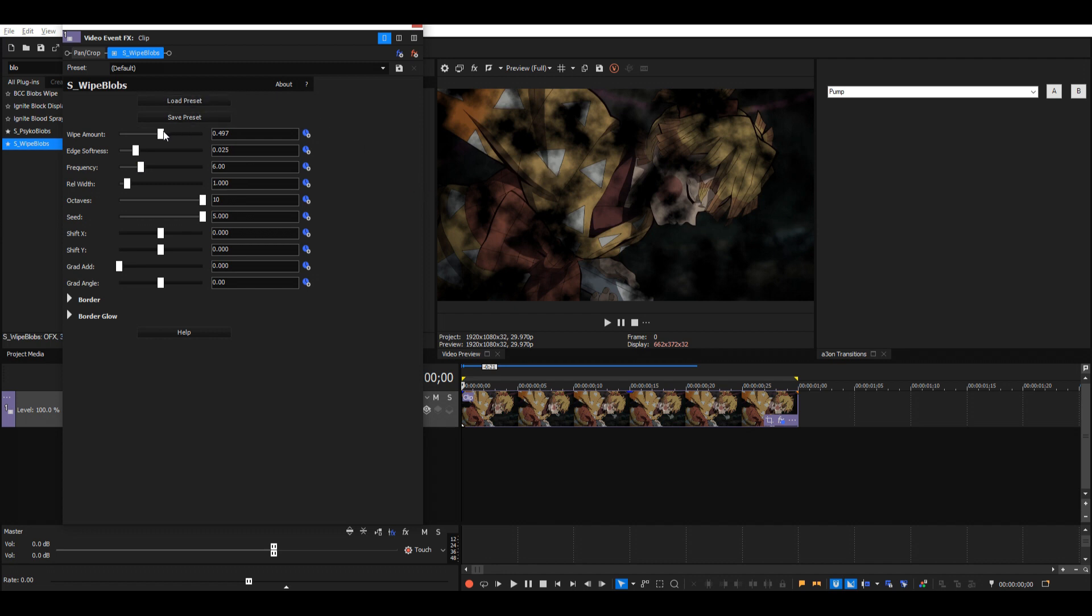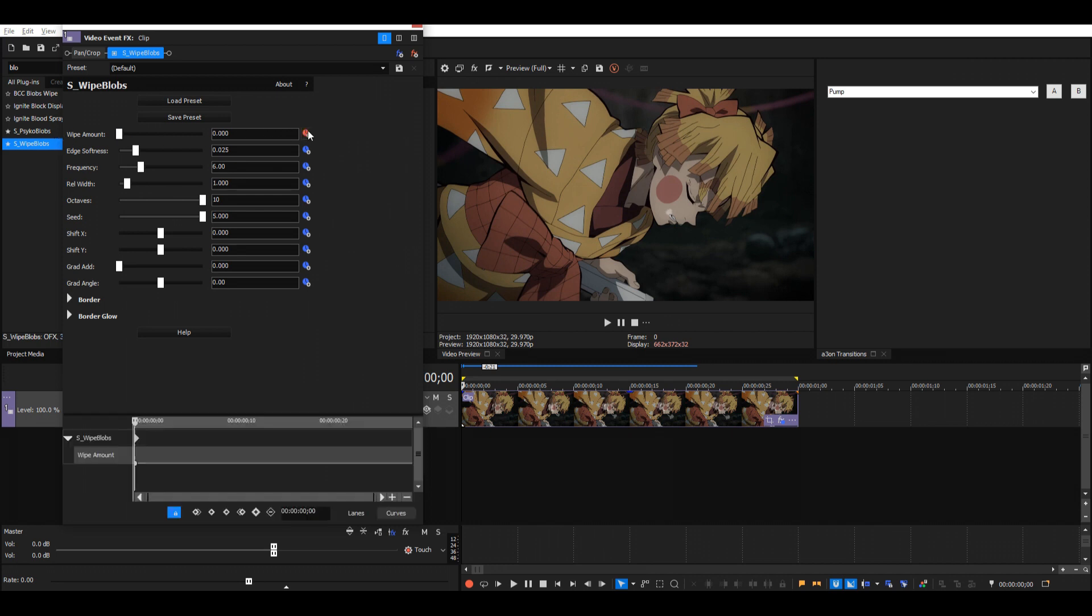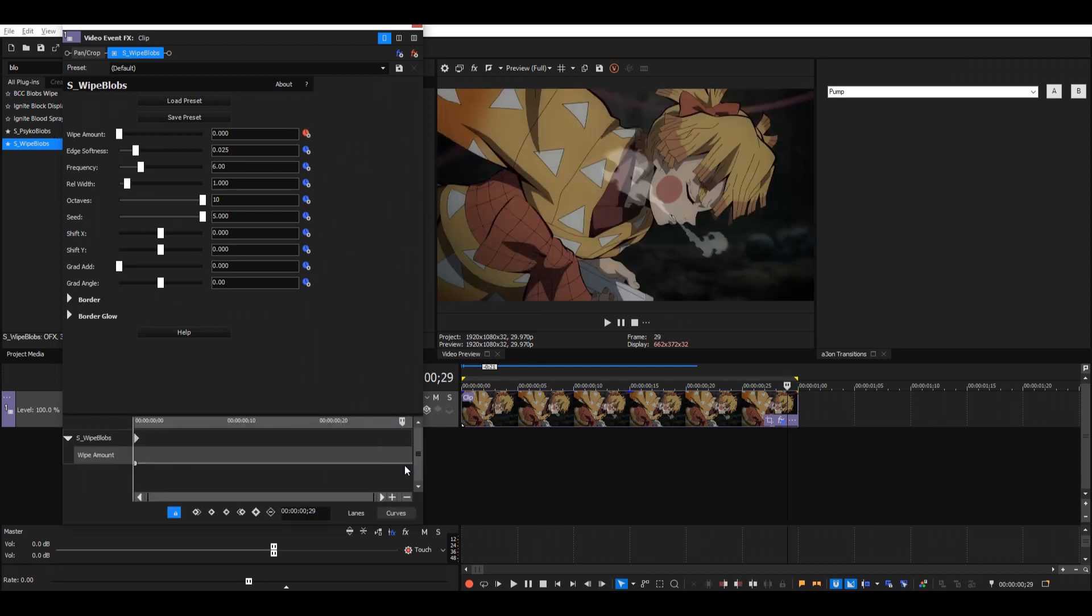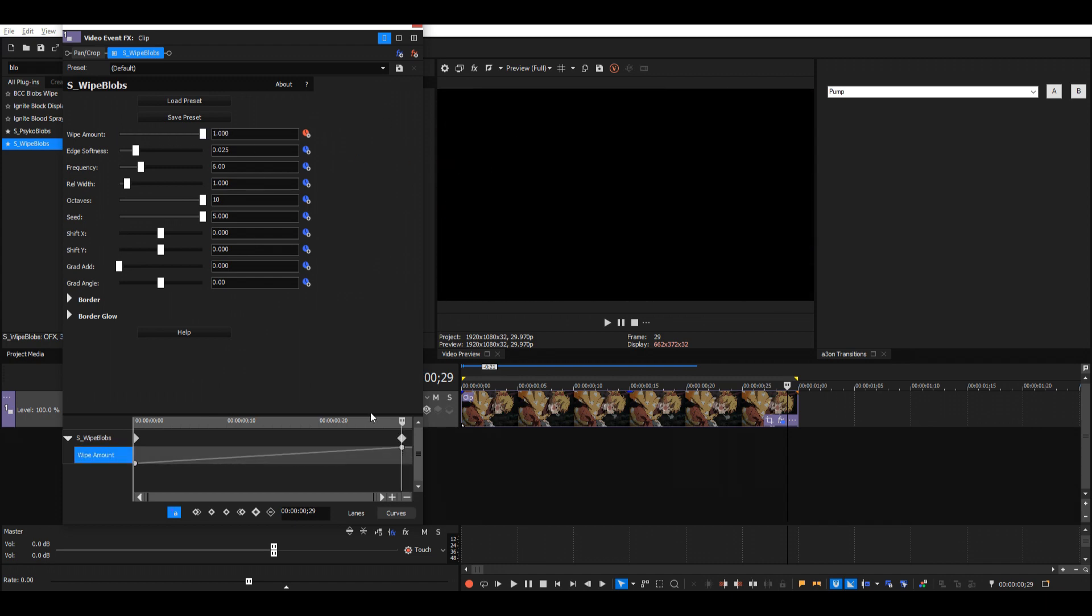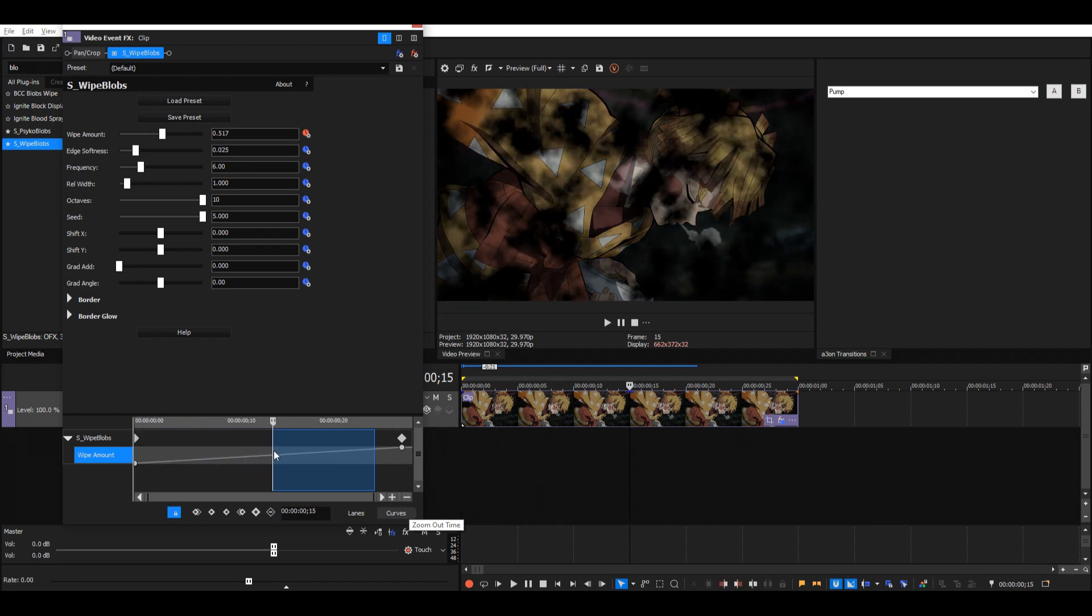Then we're gonna animate the wipe amount, so just put it to 0 at the start. And then here at the end we'll go ahead and just put it to the max at 1 so the clip will be completely gone.